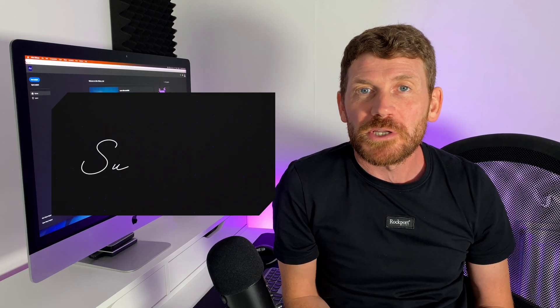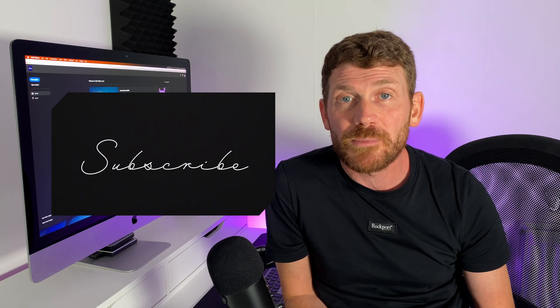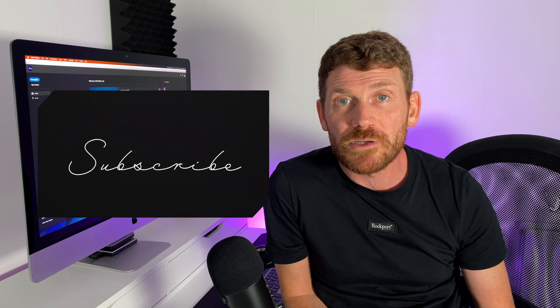What's up everyone, in this video I'll show you how to do this written text animation in Adobe After Effects.